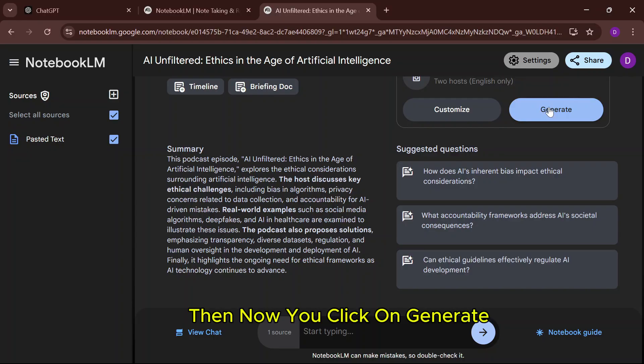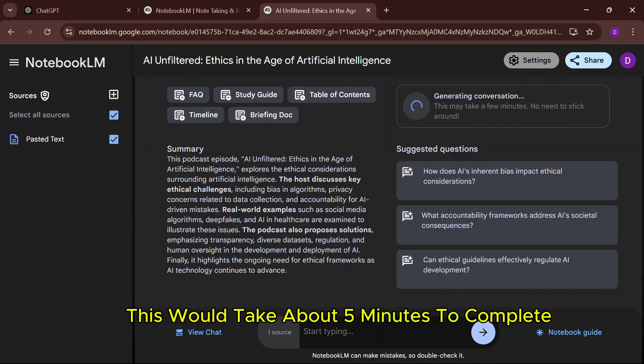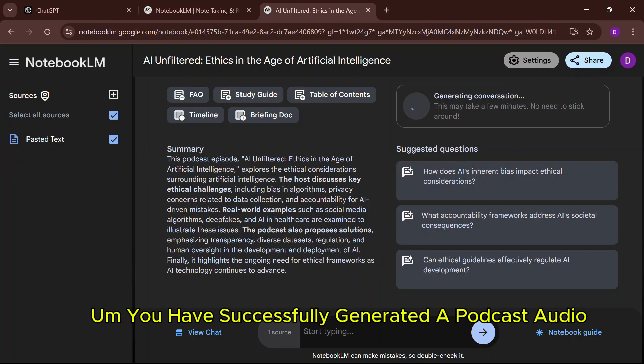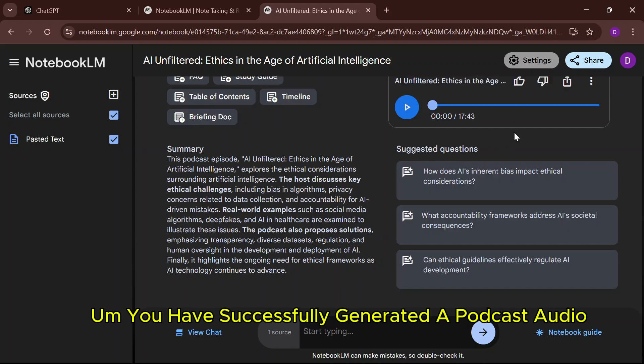Then click on Generate. This would take about five minutes to complete. You have successfully generated a podcast audio.